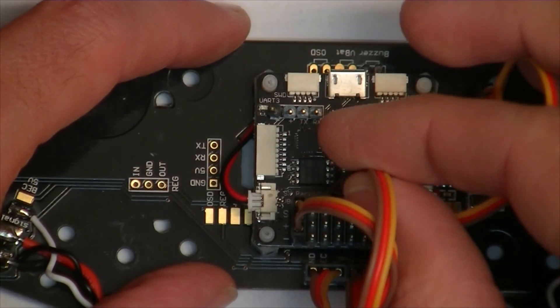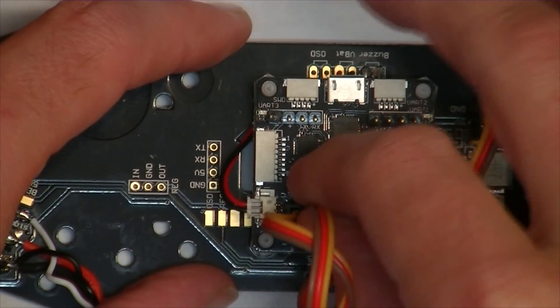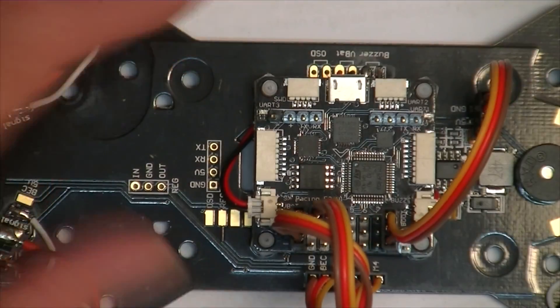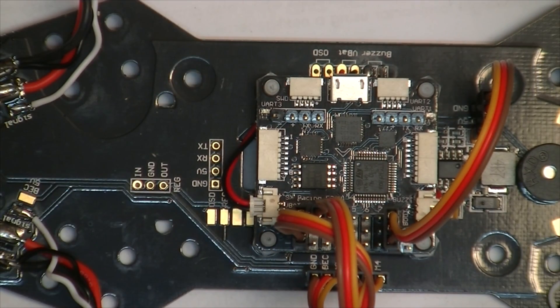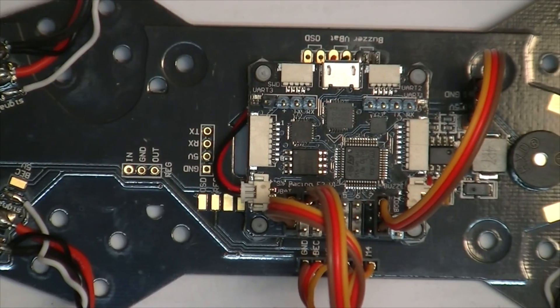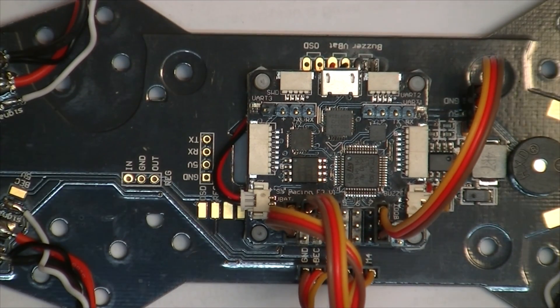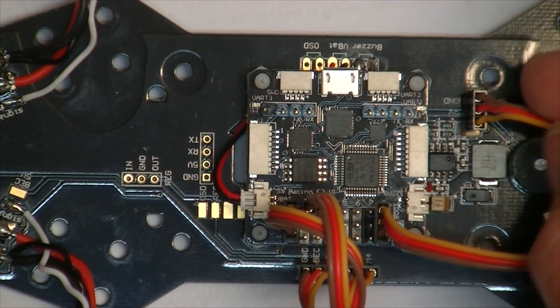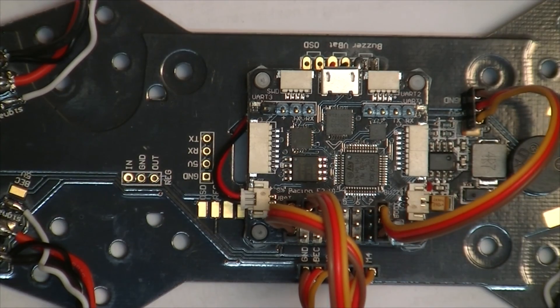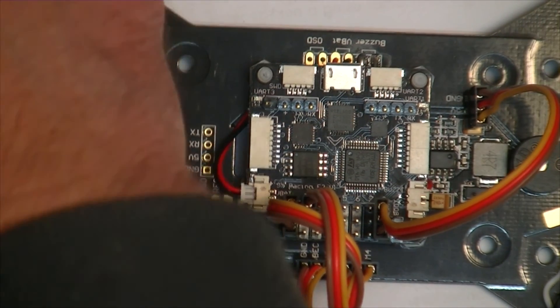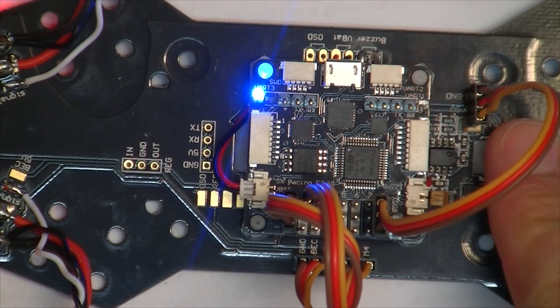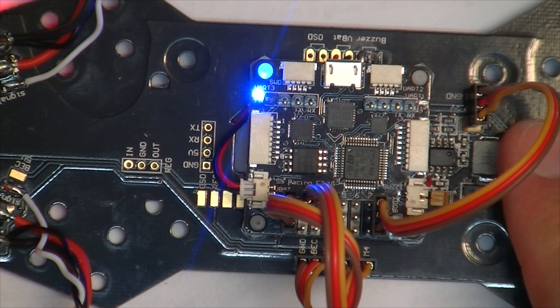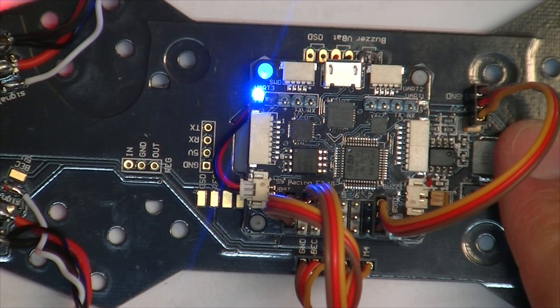And motors 2, 3, 4. Okay. This time, the board is going to be powered from over here. So, I'll plug in the LiPo. Now the board has power.